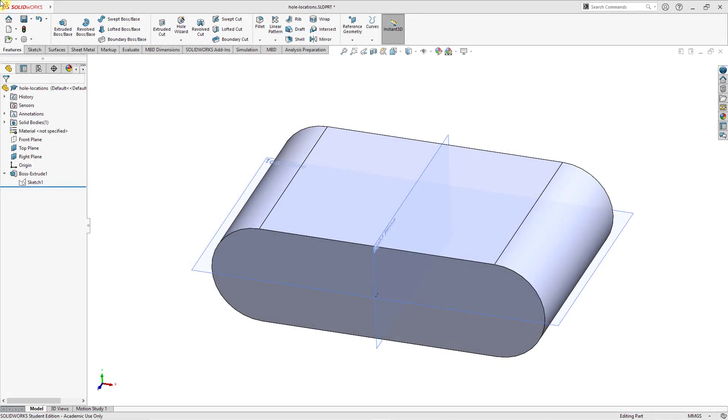Let's take a look at locating holes in SOLIDWORKS and Creo Parametric. Here I am starting out in SOLIDWORKS.